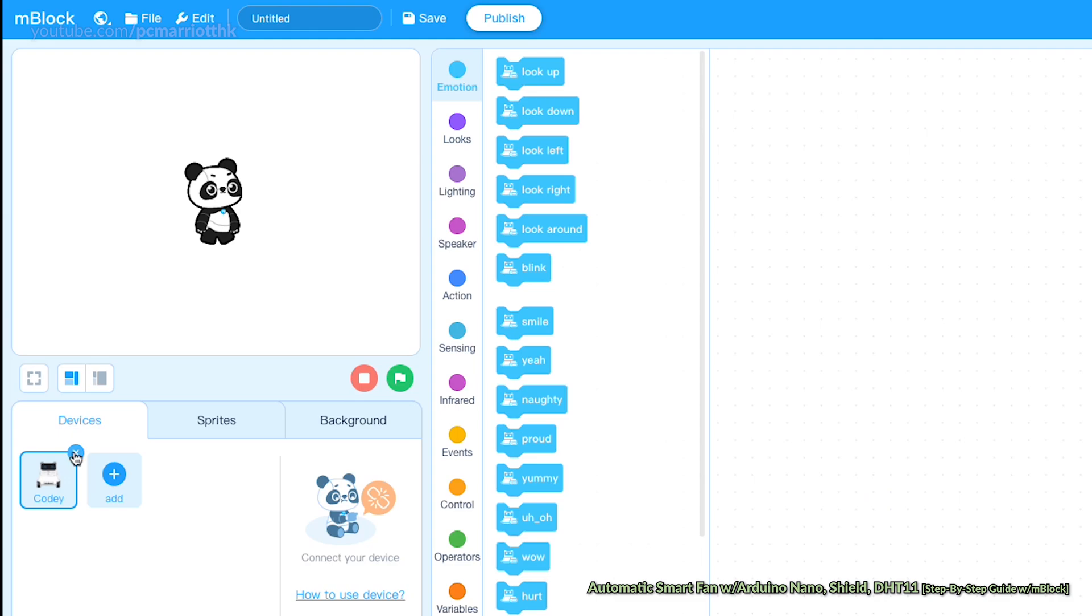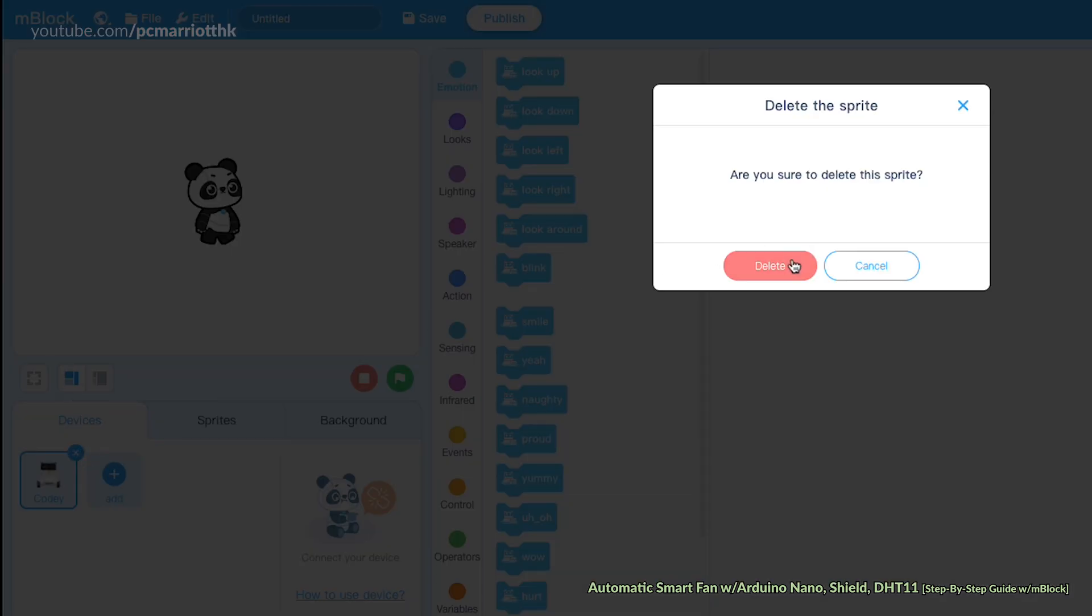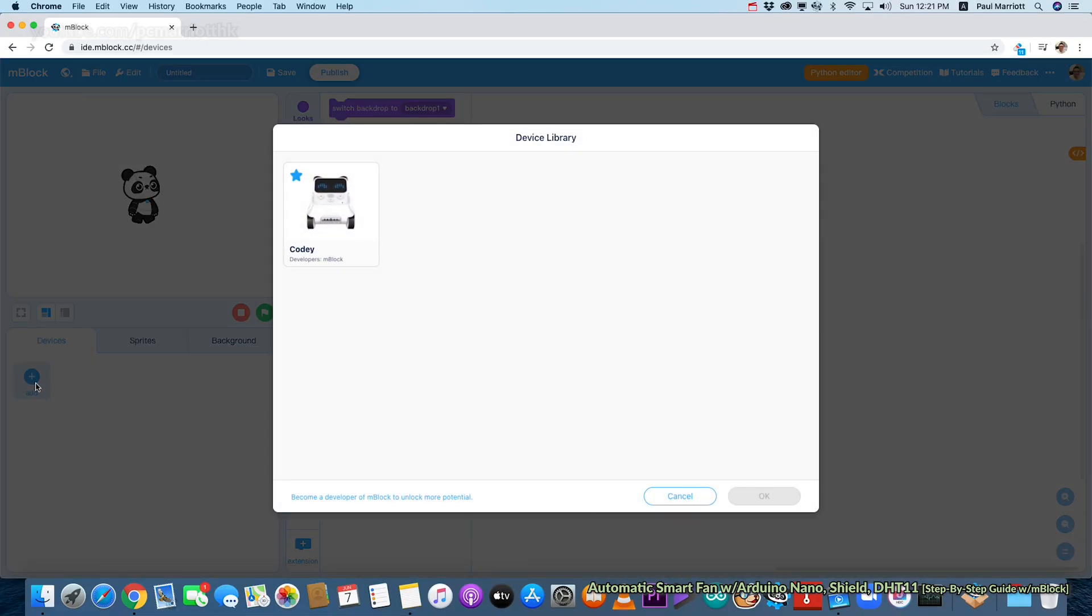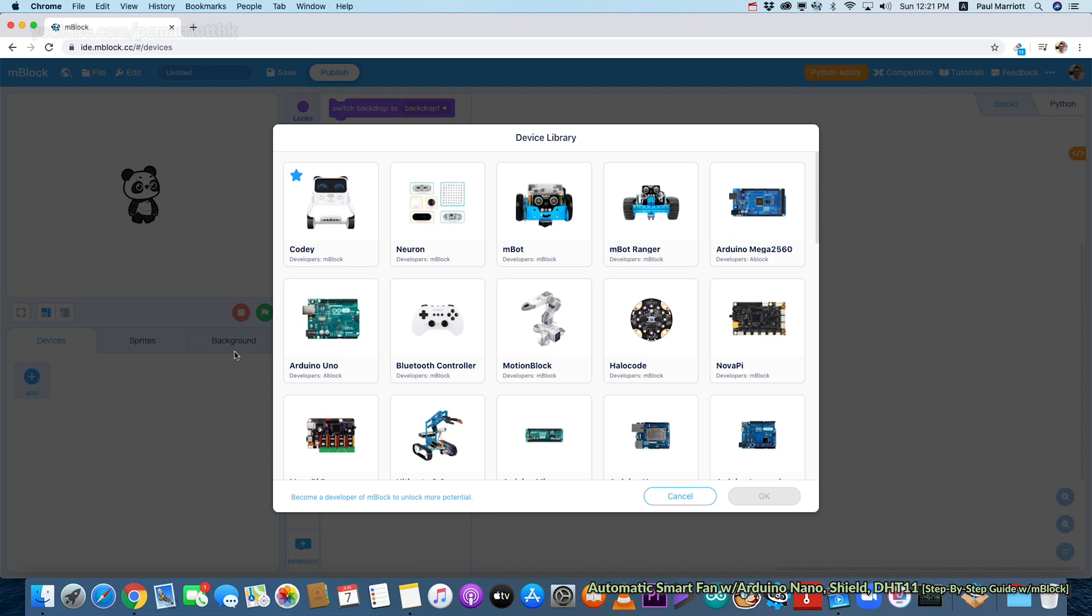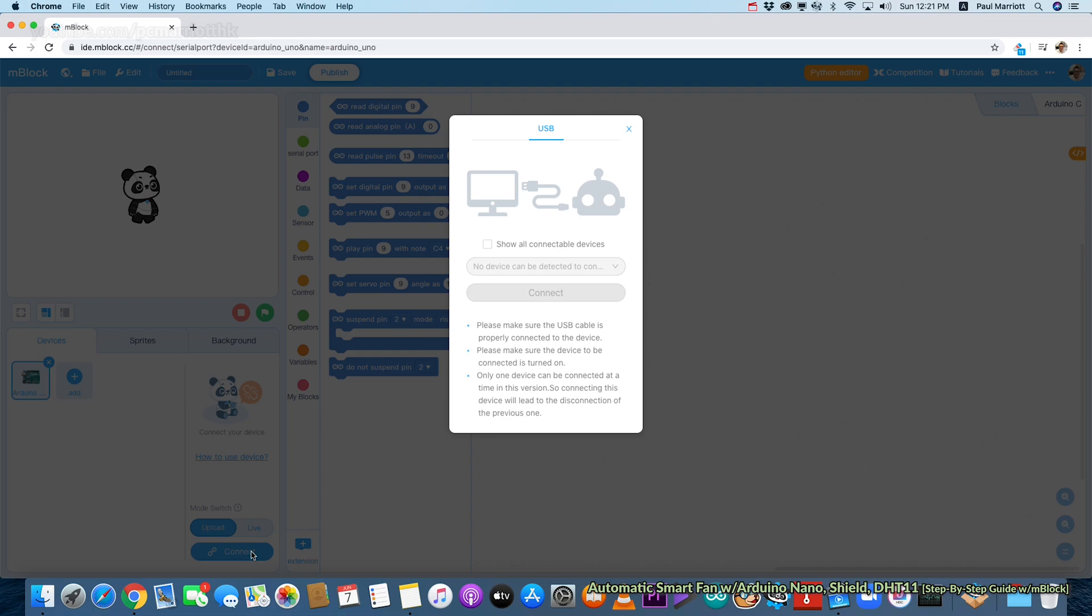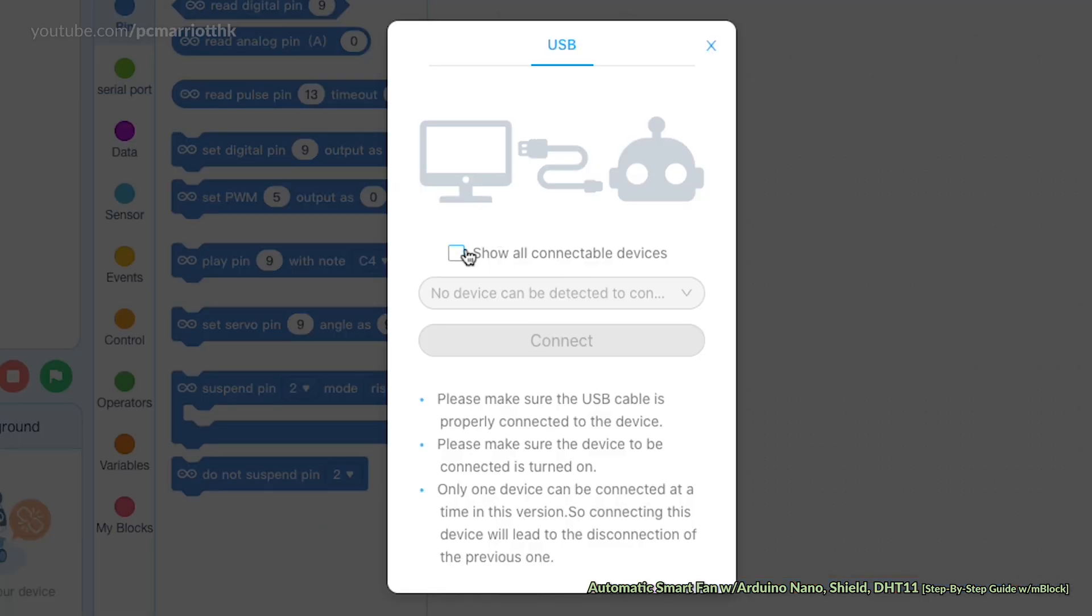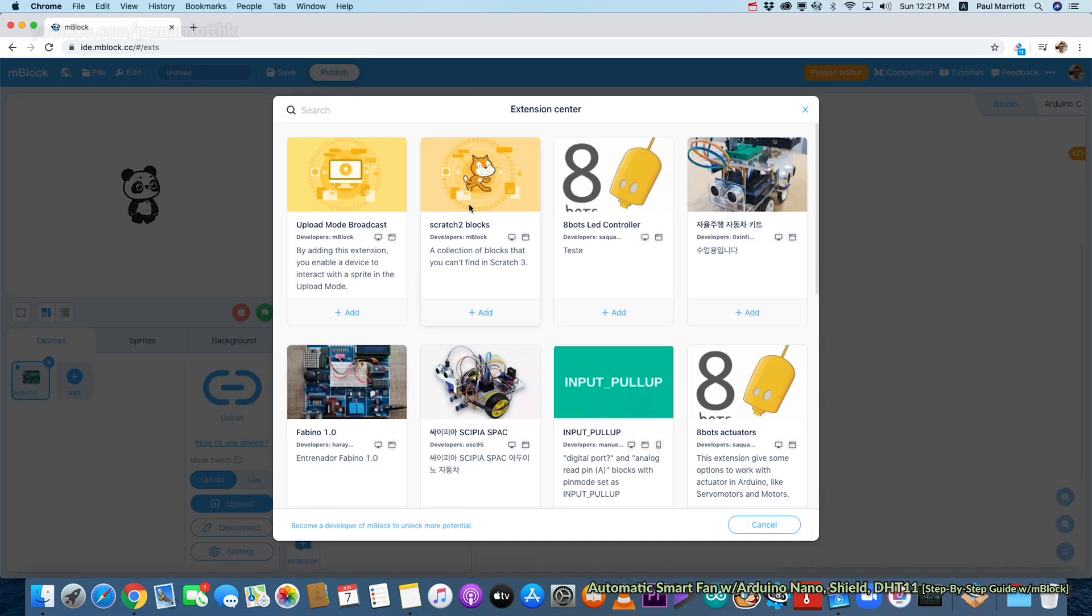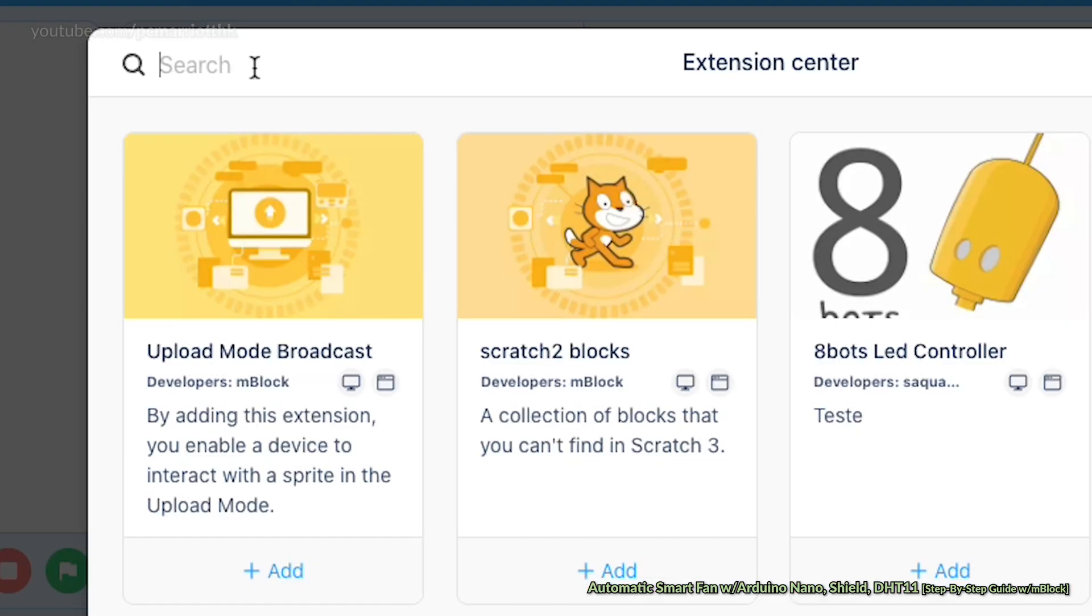Now I'm going to create a new program, so File and New. We want to add the Arduino device. We are going to use Arduino Uno because you get more choices with extensions and it's Nano compatible. Click Connect and just choose the COM port serial port, and it's now connected to your board.